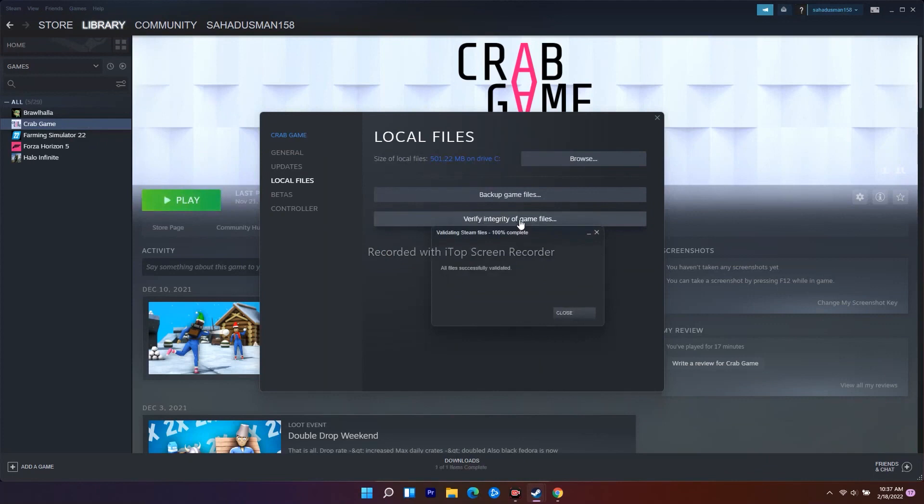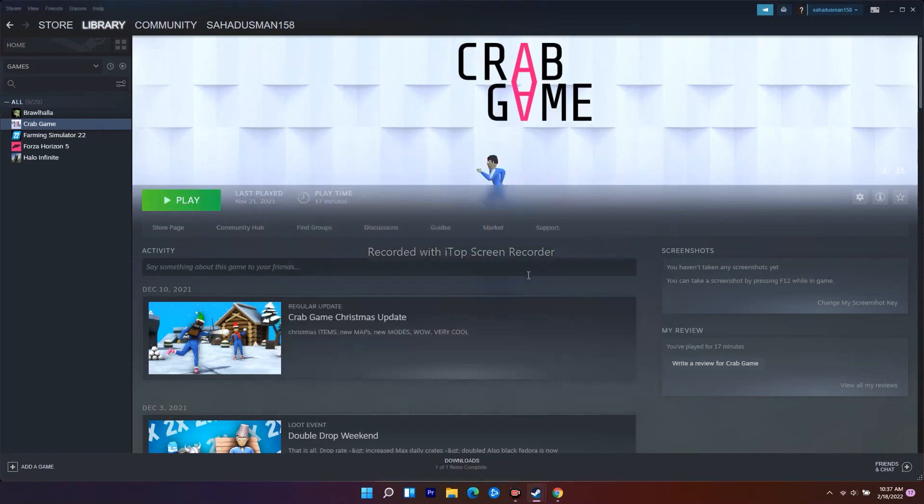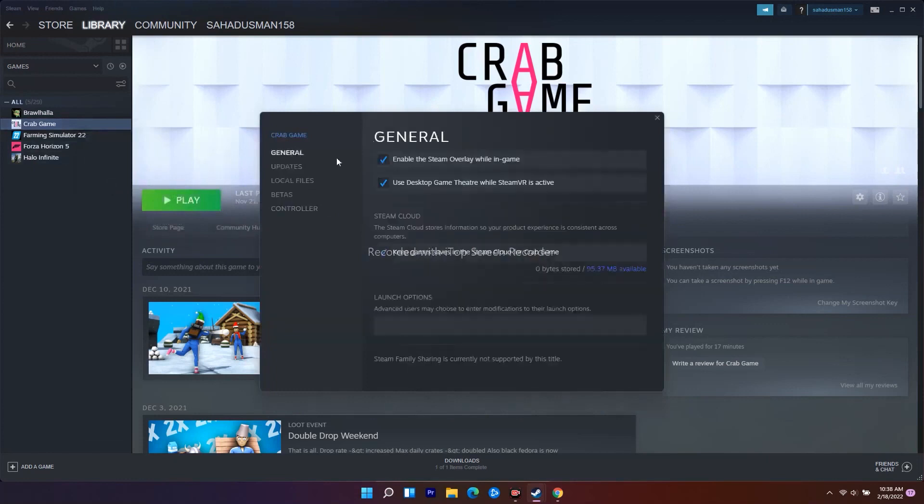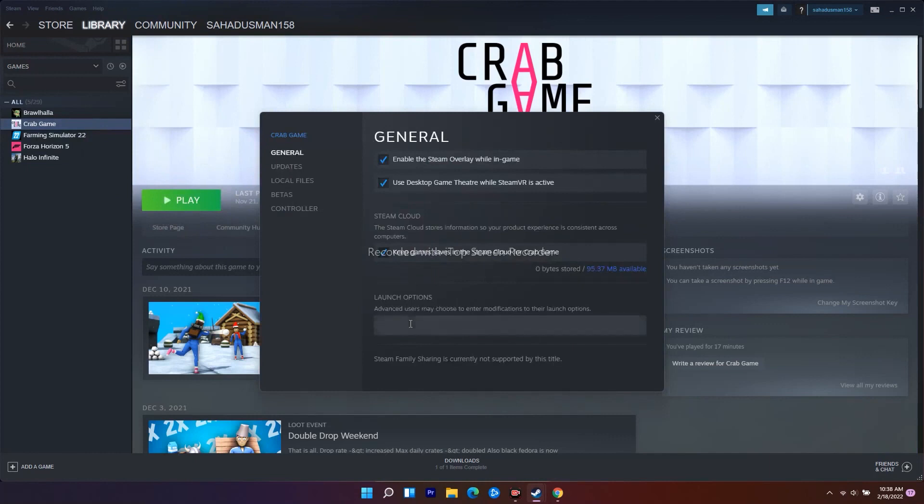This is what you have to do as the first step. Also, you have to make sure that you have been set to fullscreen. Go to General over here. Under the launch option, you have to set this to fullscreen. Second step is all about setting the launch option to fullscreen.